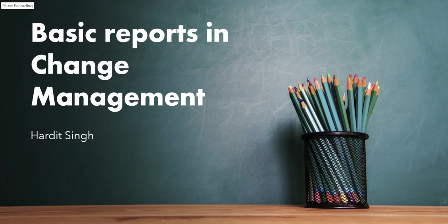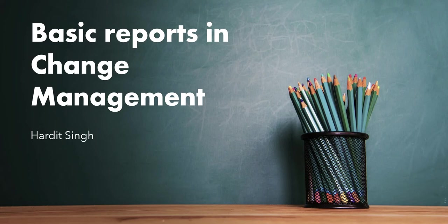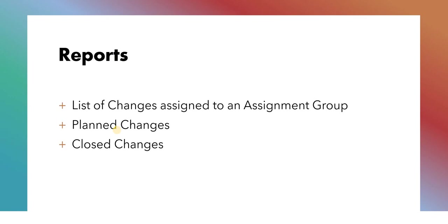Hello everyone. In this video I will show you how to create some basic reports for change management. These reports can be used to pull changes of your team which are assigned to them or which they are working on, and it will be pretty basic. As a manager you will be able to get an overview of what they are working on or what's planned. In this video we will be creating these three reports. The first one is list of changes which are assigned to an assignment group or my group.